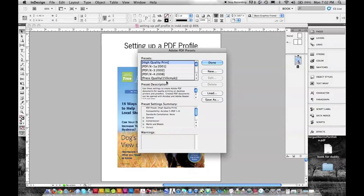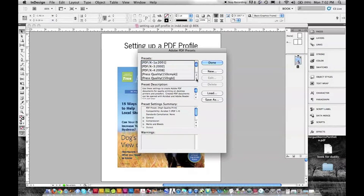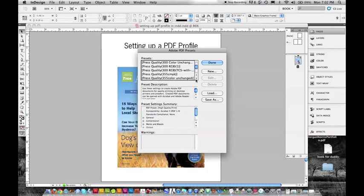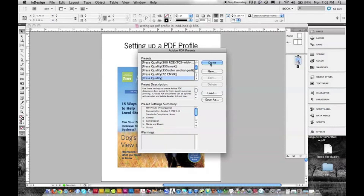I don't want any of these. We can start with high quality print or press quality, just the plain press quality. I've made plenty of them, and we're going to hit New.